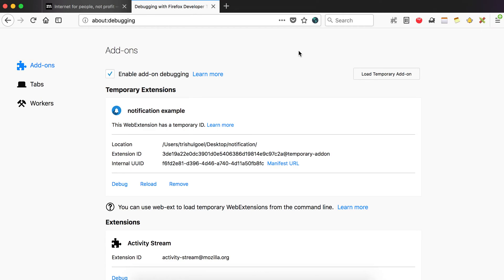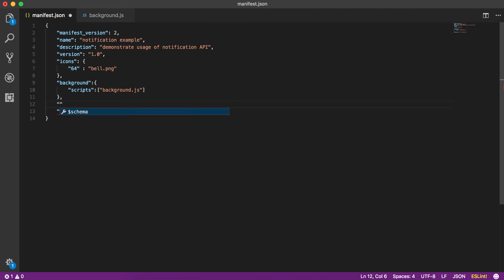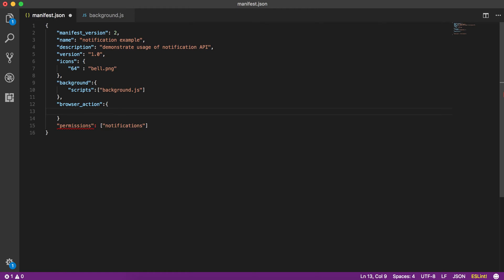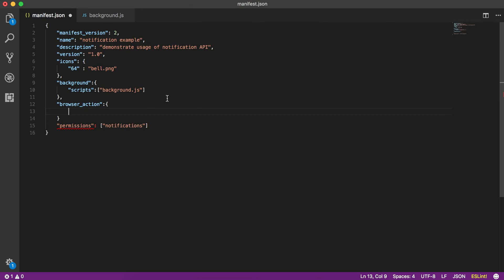Practically it is of no use to fire a notification only once on install. So let's have a button in the toolbar, and on click of that button let's trigger the notification. For that, I will first include a browser action. For those who don't know what browser action is, there's a video by my friend Vishwa Prasad linked in the description. In a nutshell, browser action is a button in the toolbar — on click of it we will get a notification.